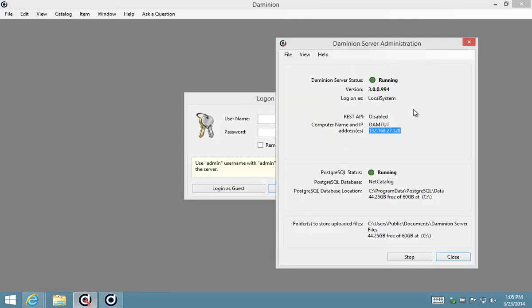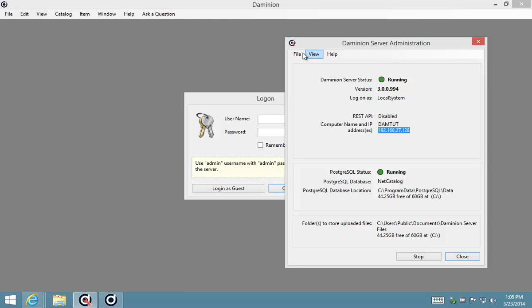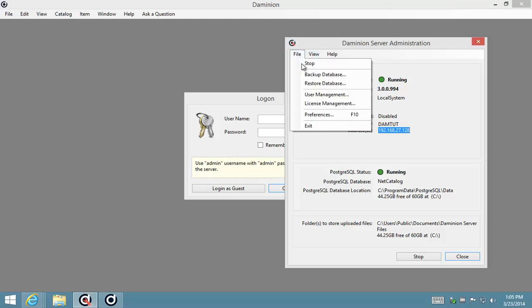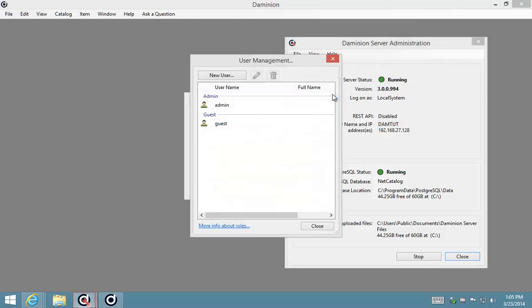to show you that you can add different user accounts in the server administration panel here by going to your user management section.